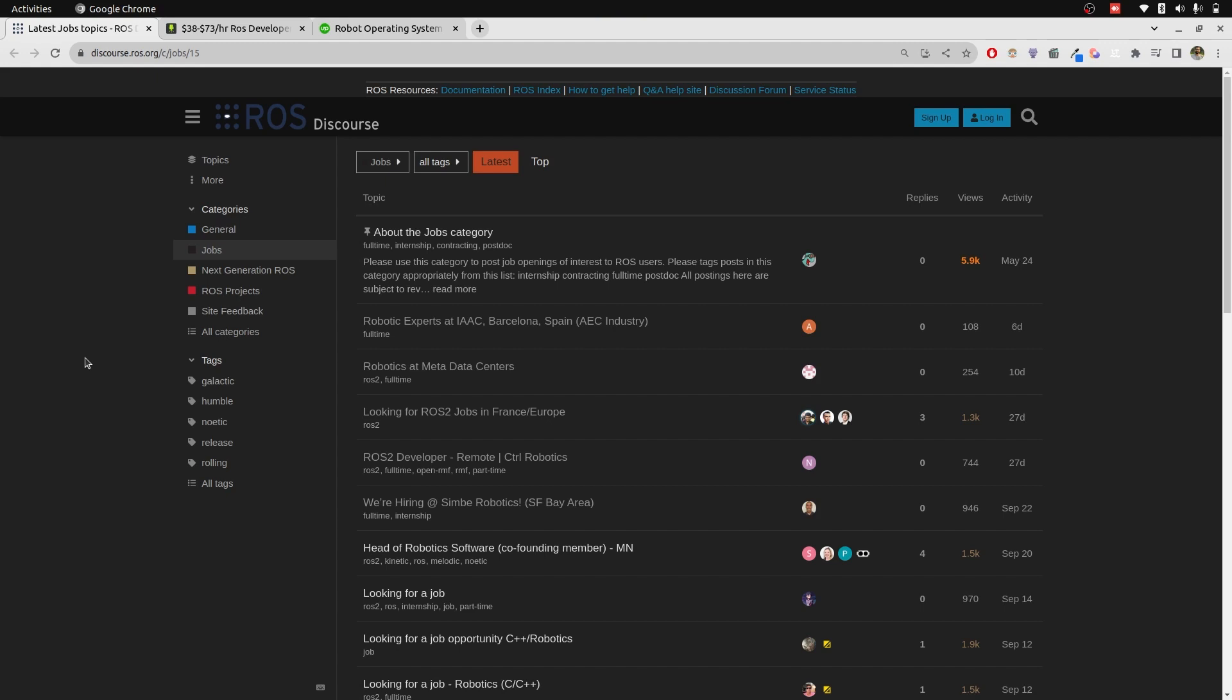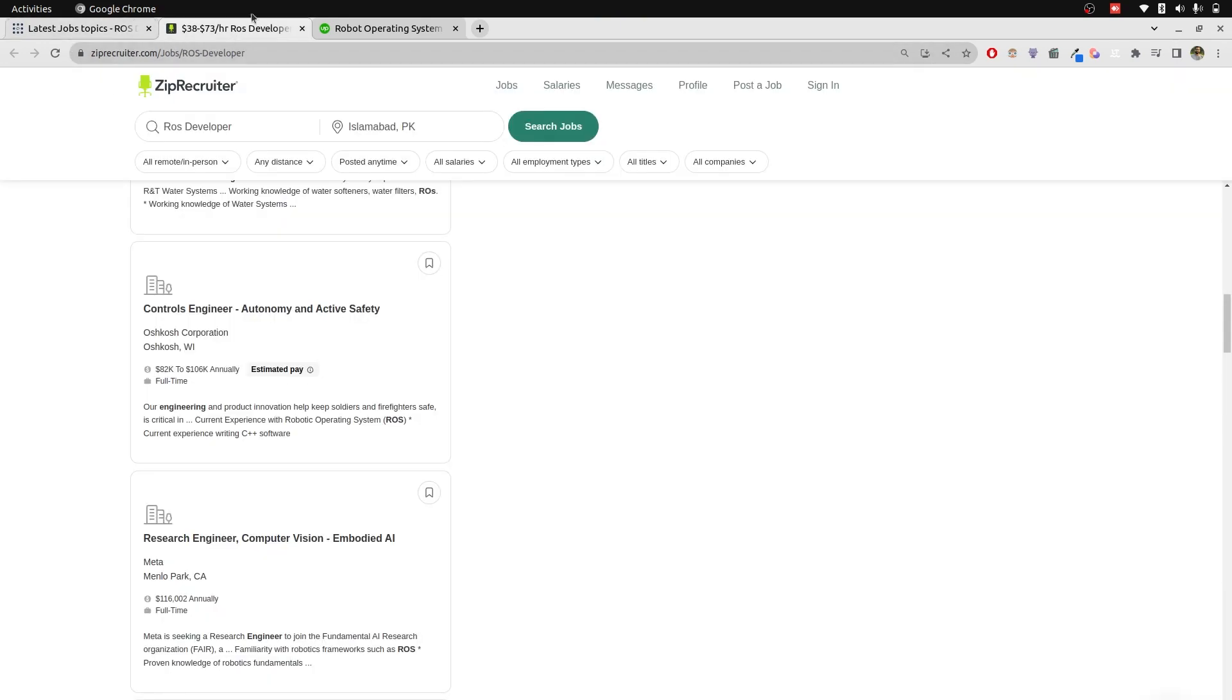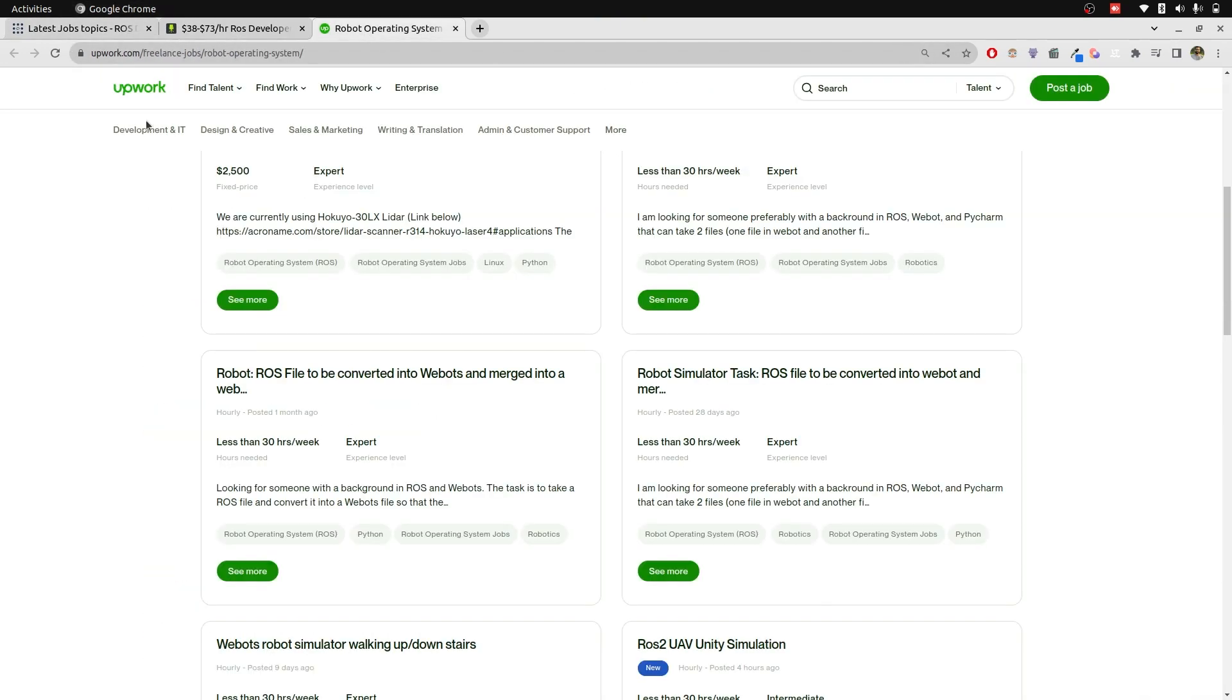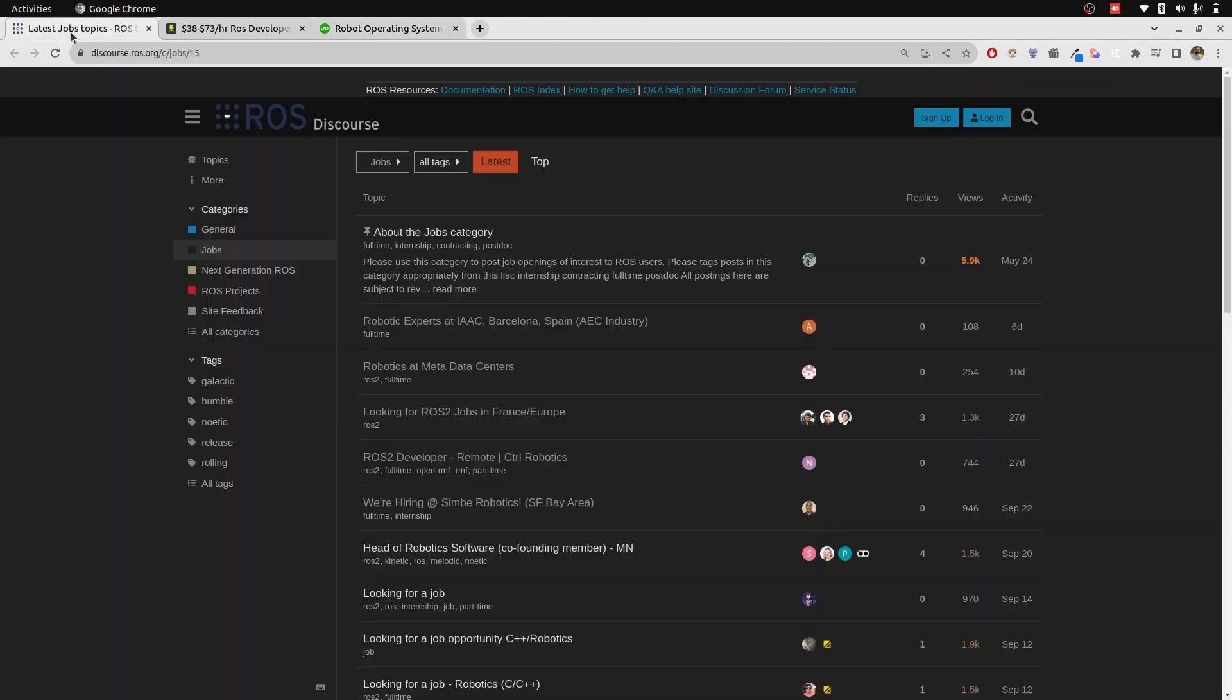The best source is where you get the job from, but there are some that I recommend specifically: ROS Discourse, Zip Recruiter, and LinkedIn jobs. I've also opened up some Upwork based tasks as well.